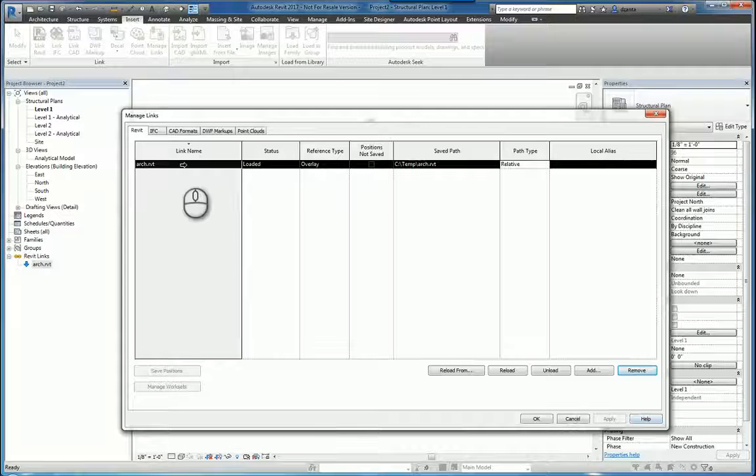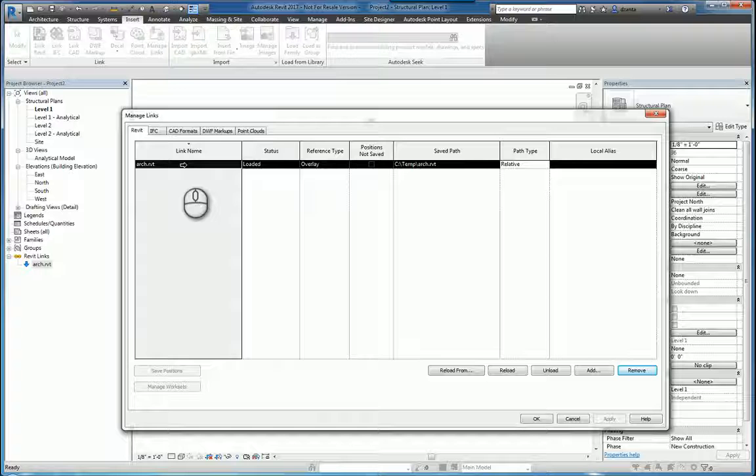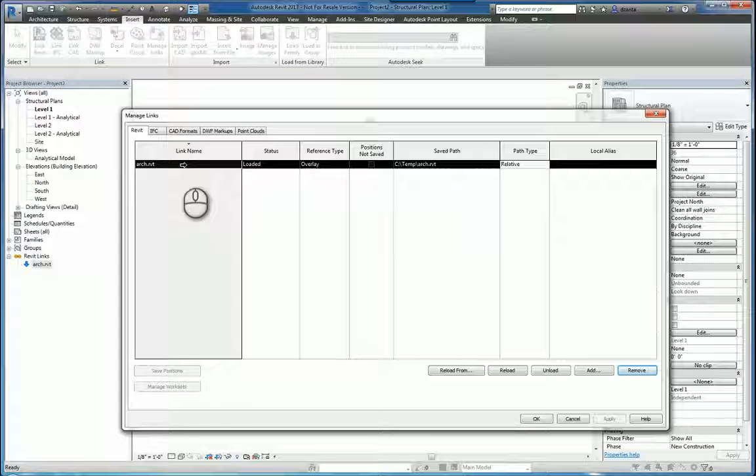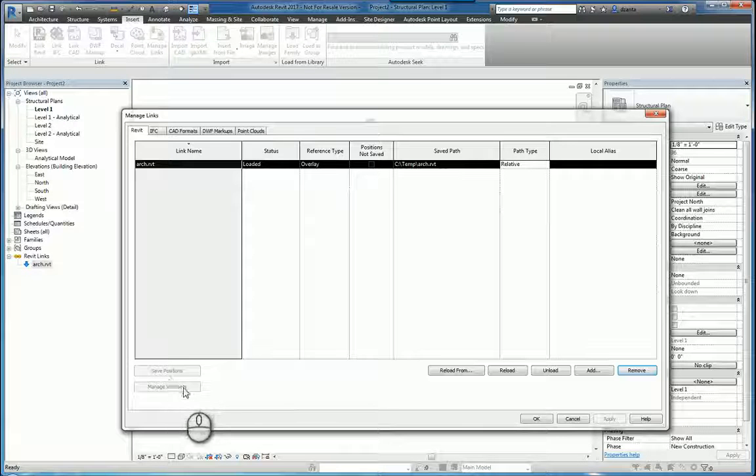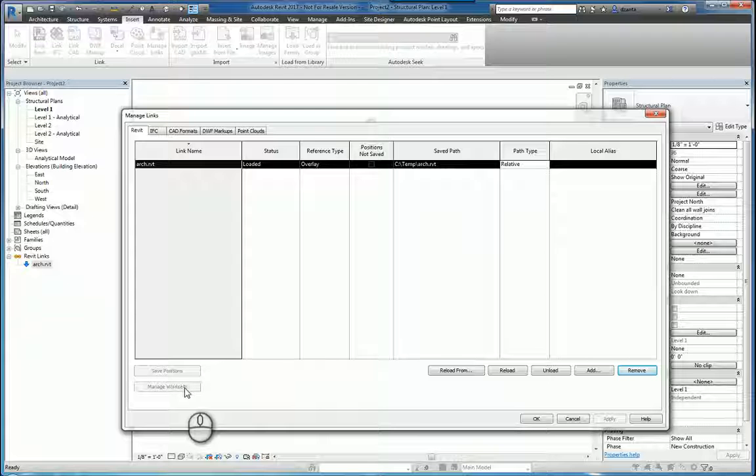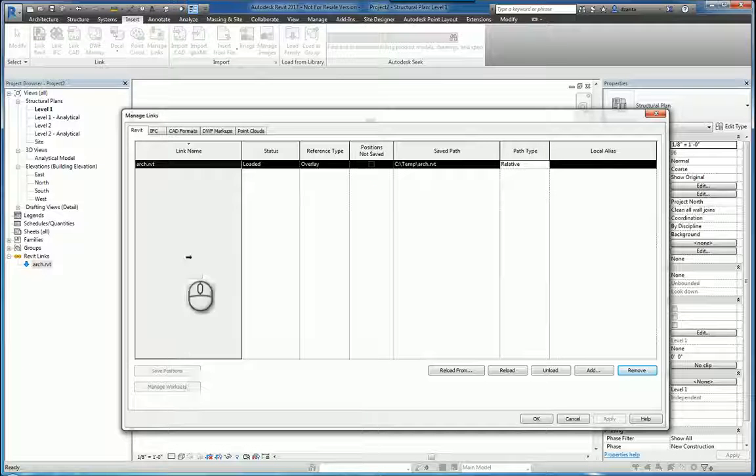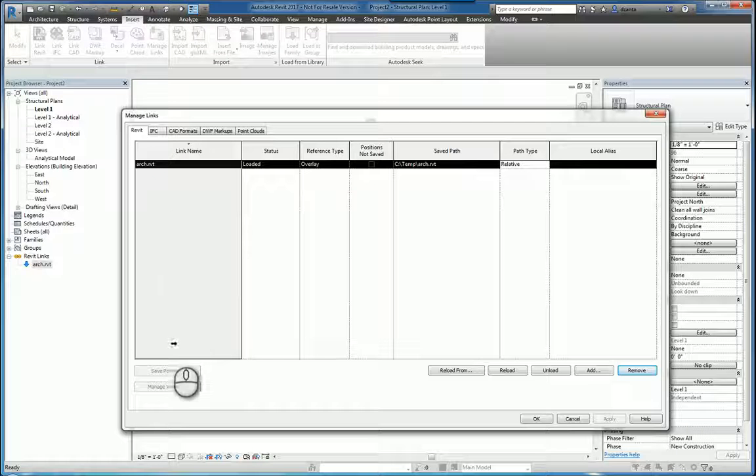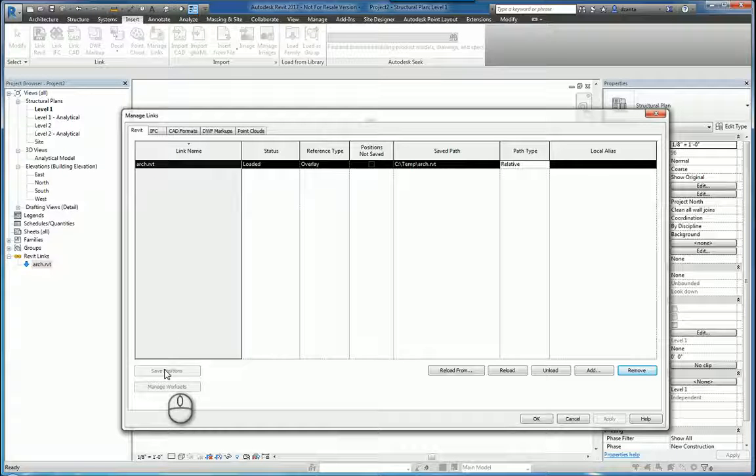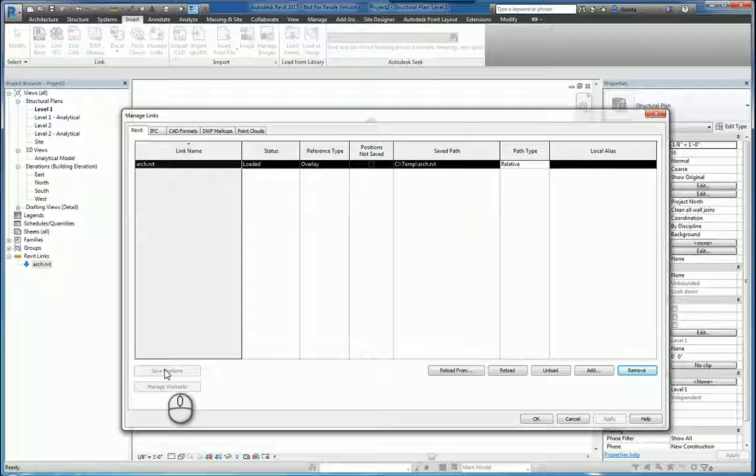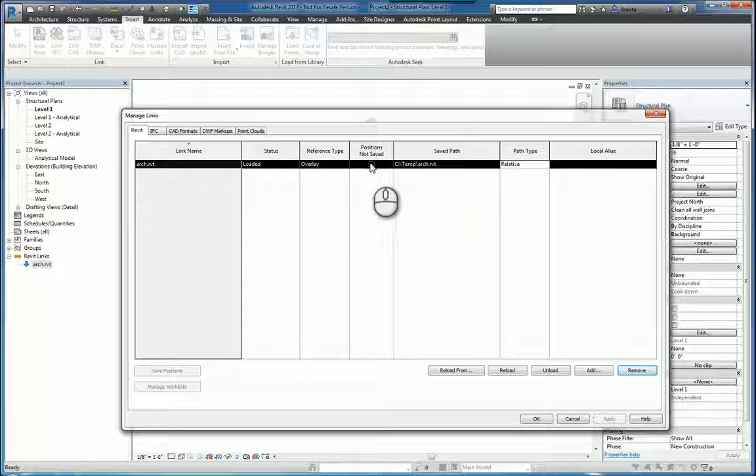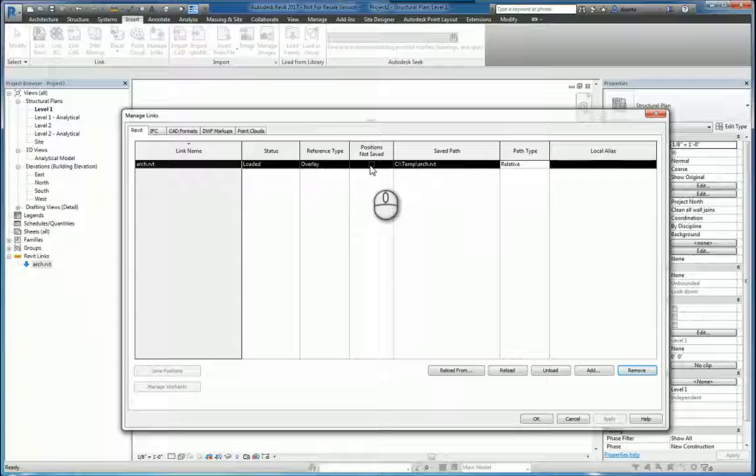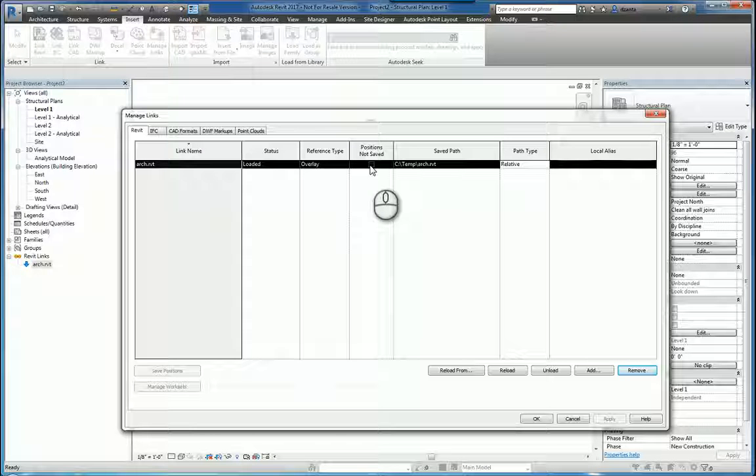If you have a Revit file that's linked in that has work sets, you can actually click Manage Work Sets because it won't be grayed out. And then again, if the coordinates have been specified for this particular linked file, then the Save Positions command will no longer be grayed out and you can click it. It will put a checkmark in this little box to let you know that that position has been saved to that linked Revit file.